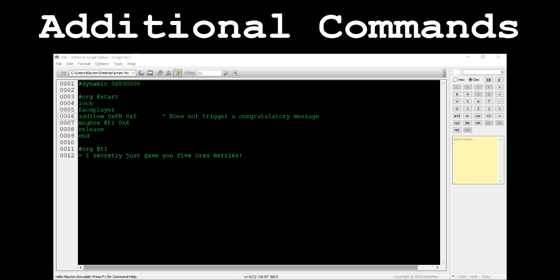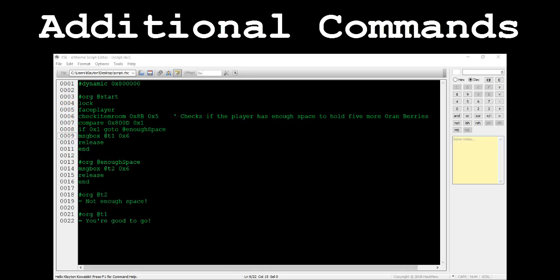This command takes two parameters, those being the hex value of the item to give to the player and the amount, respectively. Another item command to cover is check item room. This command takes two parameters, those being the hex value of the item to check and the quantity, respectively. Check item room will check if the player has enough room in his or her bag to hold the specified amount of whatever item is being given.